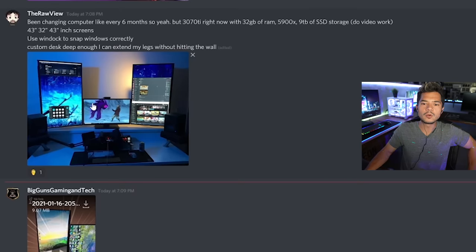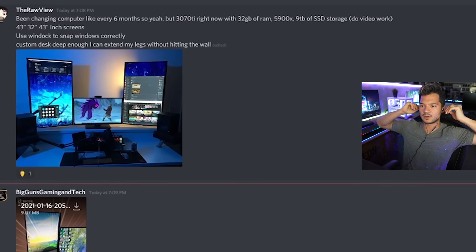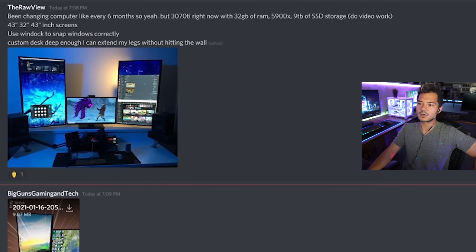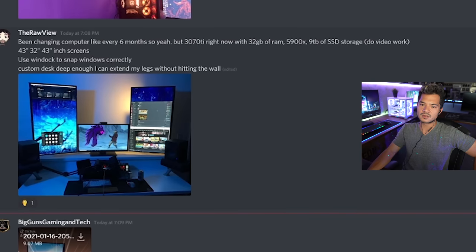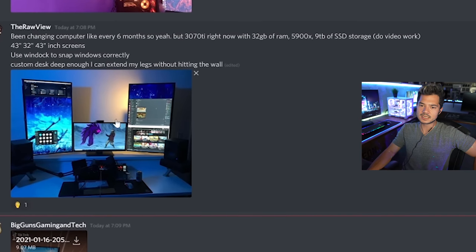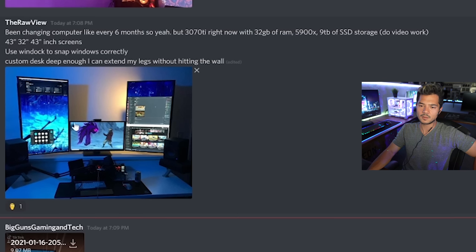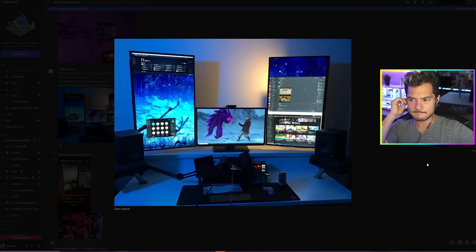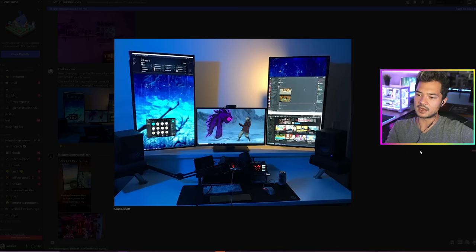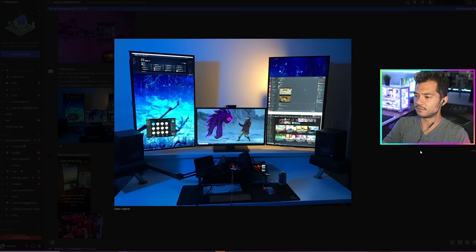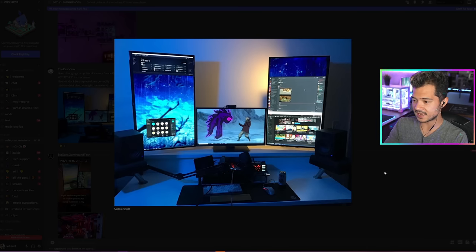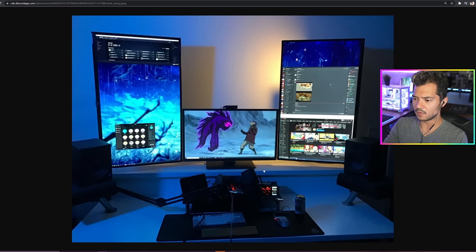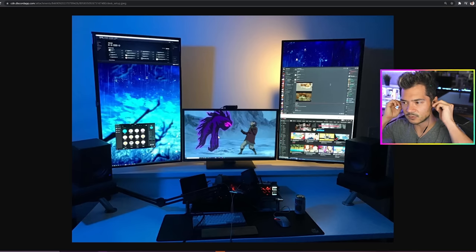The raw view. Been changing computer like every six months, so yeah, but 3070 Ti right now with 32 gigs of RAM, 5900X, nine terabytes of SSD storage, do video work, makes sense. 43 inch and 32 inch screens, use WinDock to snap windows correctly. Custom desk deep enough if I can extend my legs without hitting the wall, that's importante, muy importante. Okay, you can immediately tell this is a content creator's desk, right? I think there's a certain level of finesse to it, organization, and artsiness to it. Looks a little artsy.